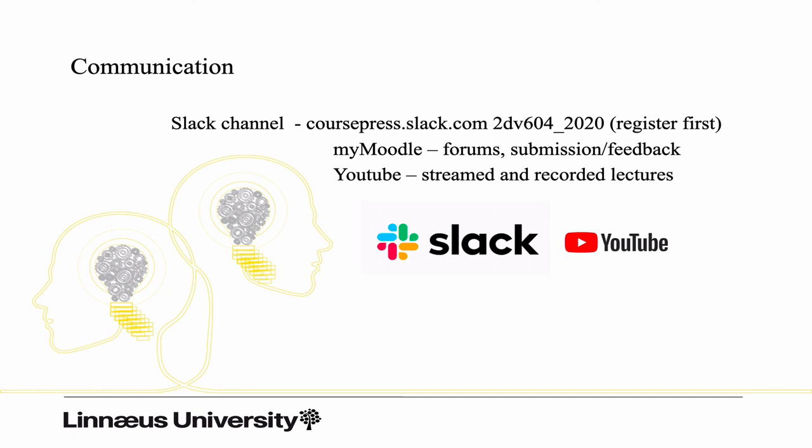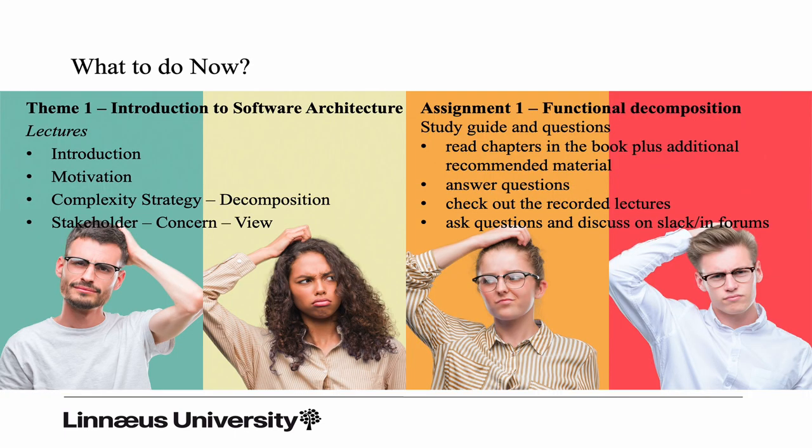Communication: Slack channel, MyMoodle. We will use YouTube for the stream and recorded lectures. We only stream the introduction meeting, then we rely on the recorded lectures, but you will be able to find them on the YouTube channel as well. You will find links and more information about these on the learning platform MyMoodle.